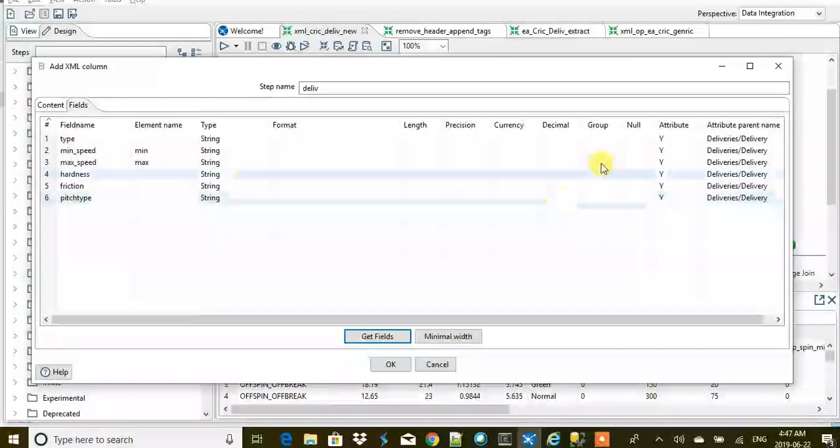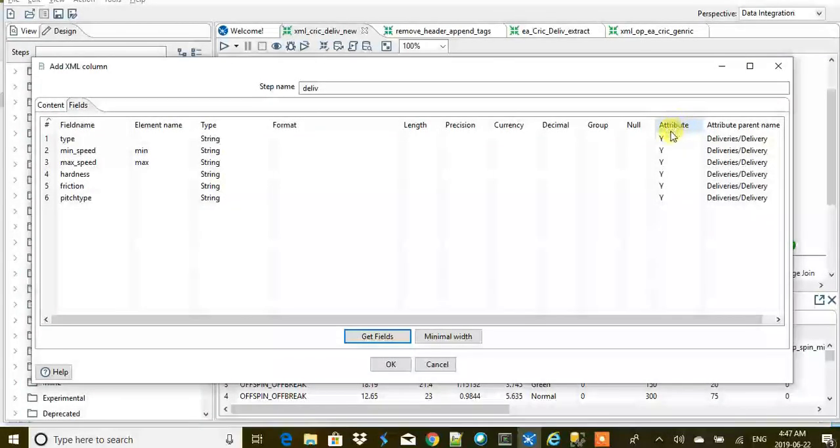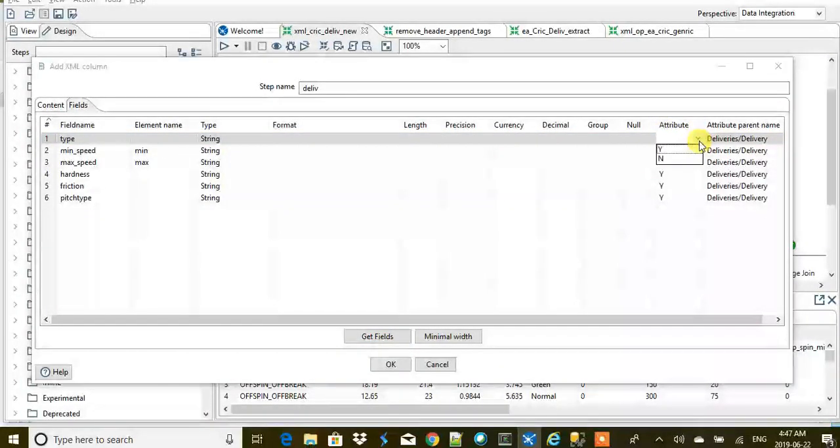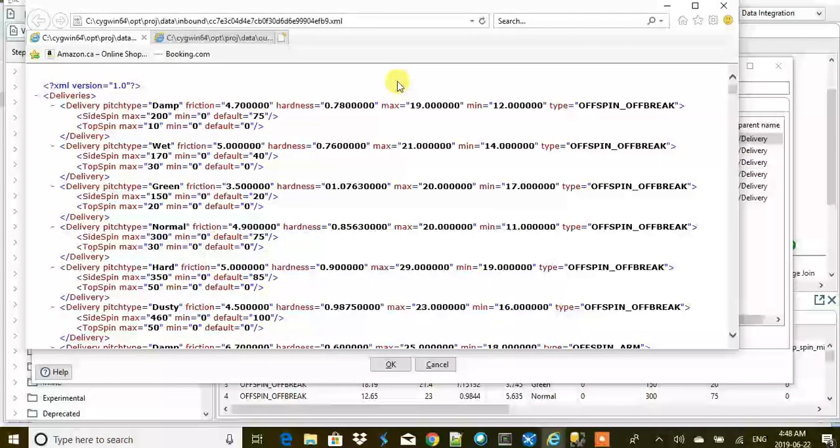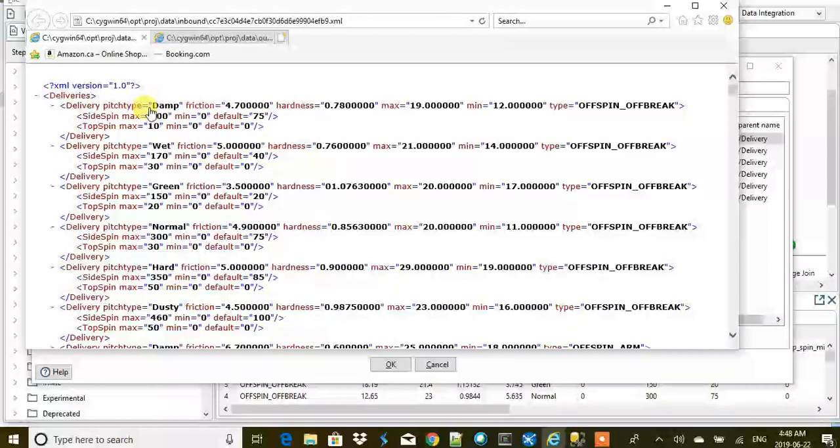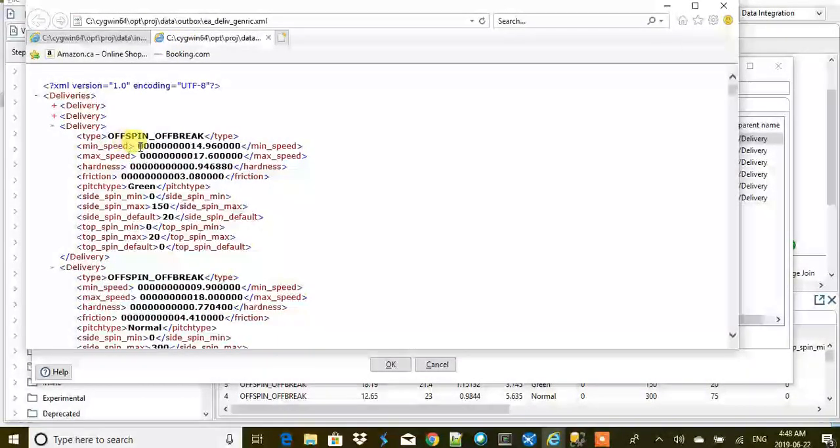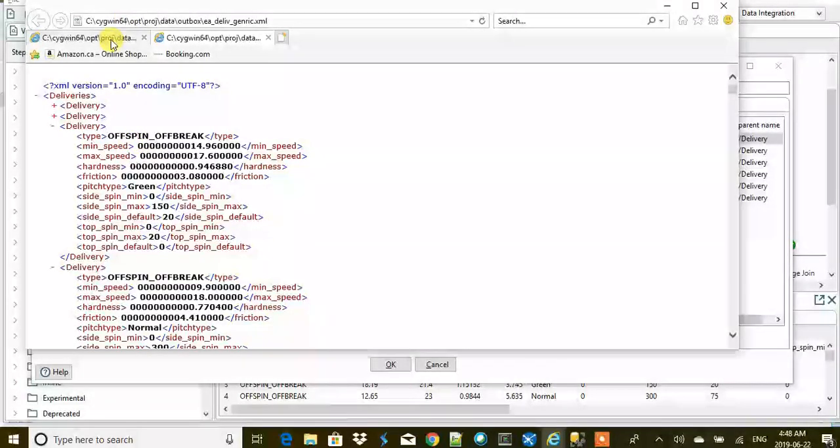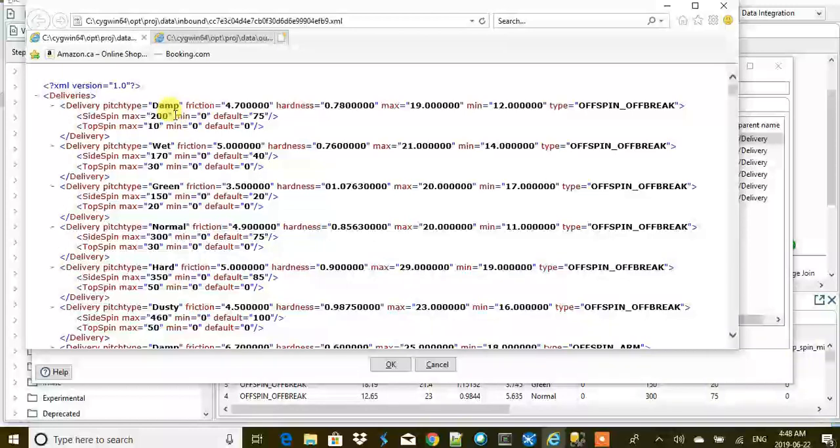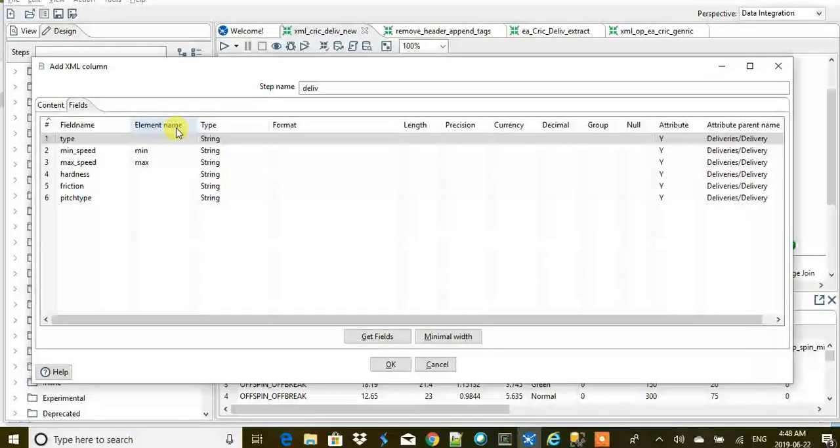You see this column as attribute—we have selected it as Y because when you select attribute as Y, then you get the values with the equal to sign and not like this. Here we are getting just the value of the tag, but that's not what we were looking for. If we put the attribute type as Y, we are going to get it this way.